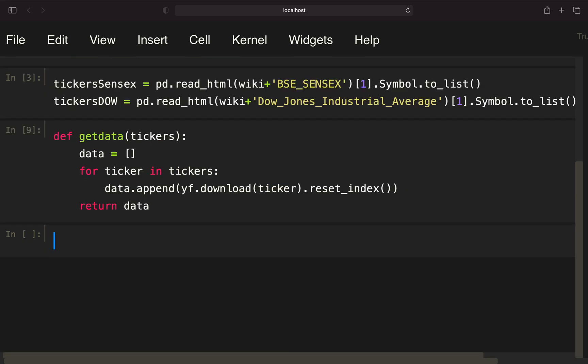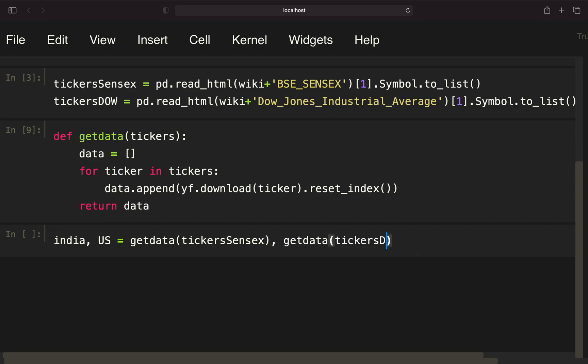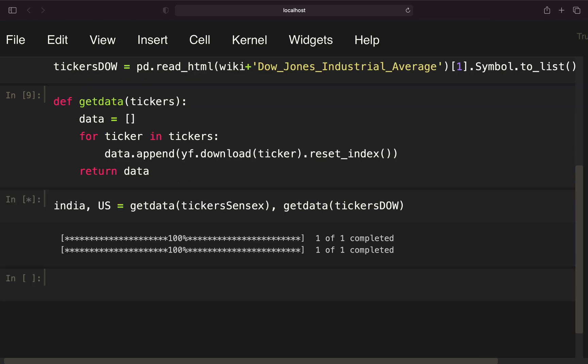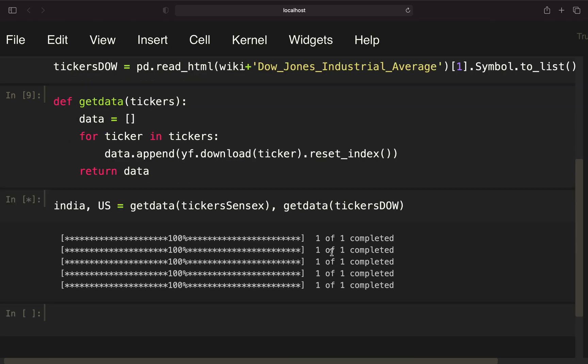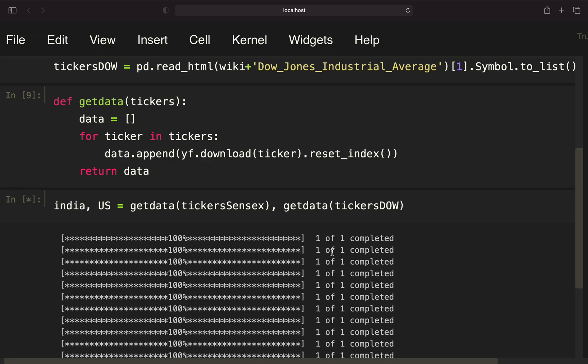Let's execute that and use this function. We're creating two variables here: India for the SENSEX and US for the Dow Jones. I'm using the get data function and providing the SENSEX tickers as the argument. For the US, I'm doing the same with the Dow Jones tickers. Let's execute that. Now this is taking some time as we are downloading the data.